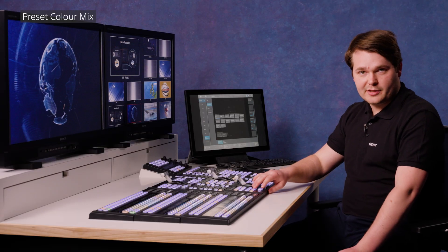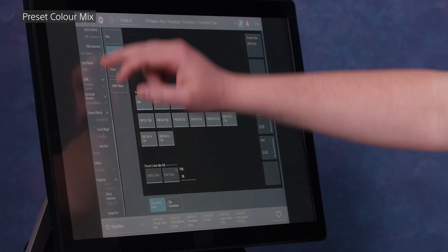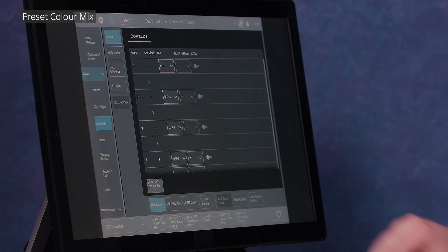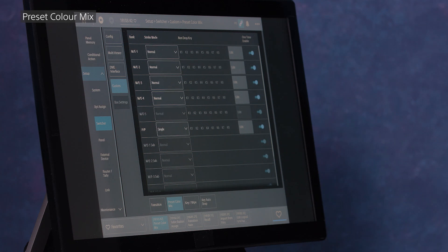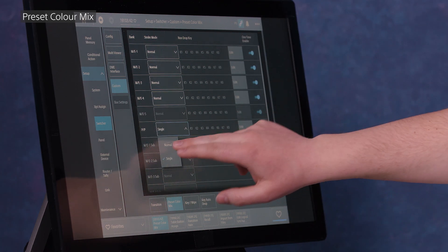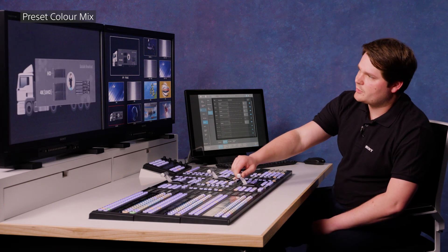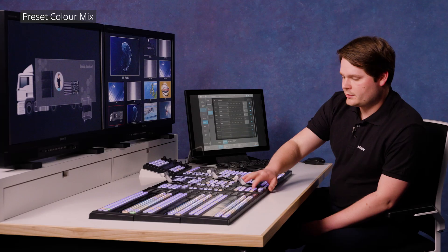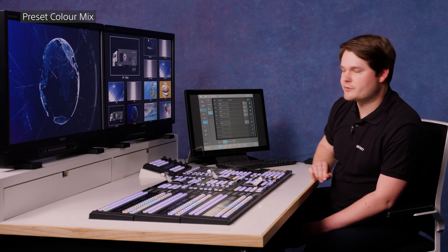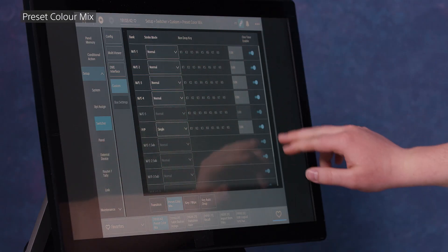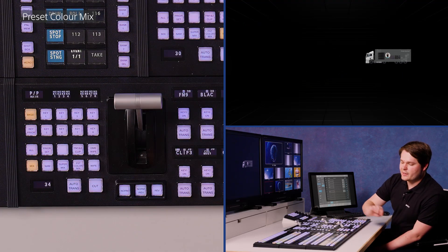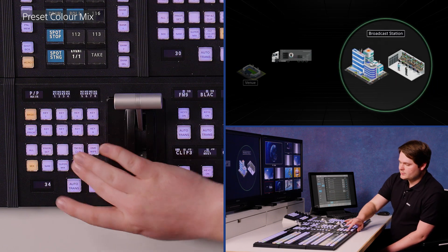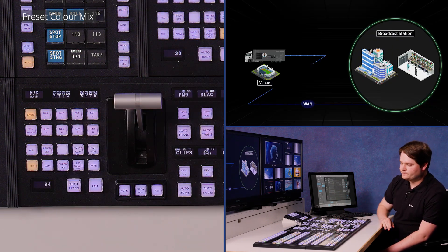There's some other settings we can play with on this one. If I go all the way down to the switcher menu and go to custom, preset color mix, you'll see I've got some options per bank. First of all, single or normal stroke. In normal stroke mode, I go once to the color and once back. In single stroke mode, the center of my T-bar is the full color and it's a single stroke across. There's also a one-time enable switch, which means that when I hit it and execute the transition, we go back to our previous option. If I turn that off, we'll be in preset color mix mode every transition until I change it.